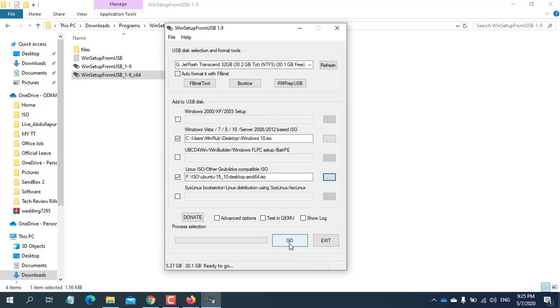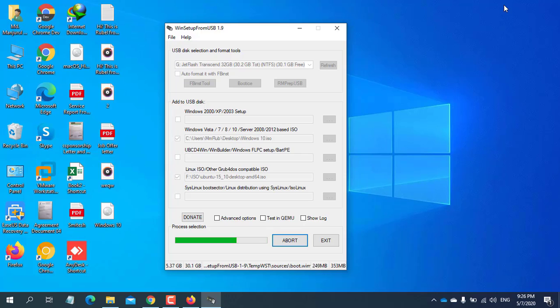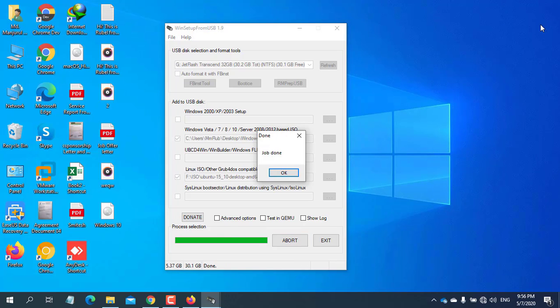After finishing this process, click on Go. Please wait until it finishes. Job has done. Click OK.